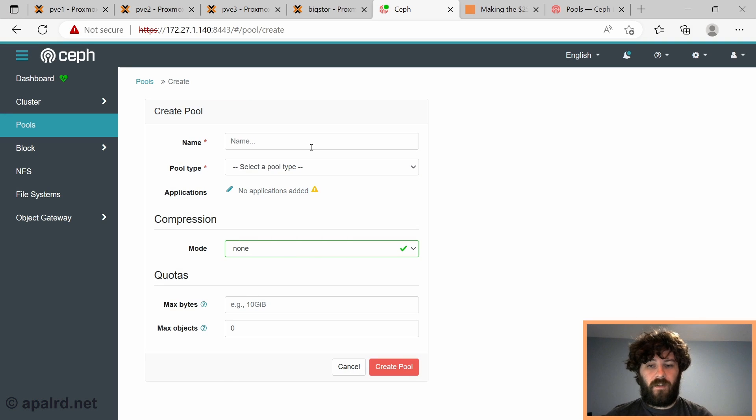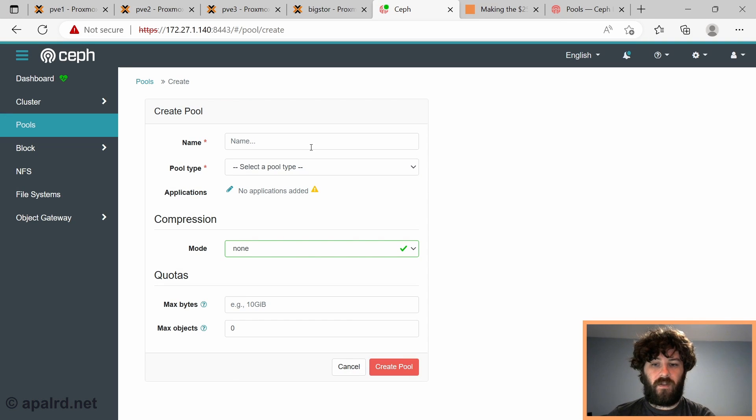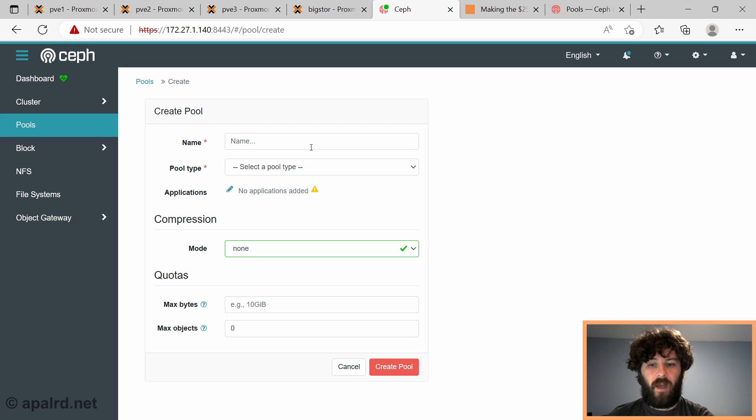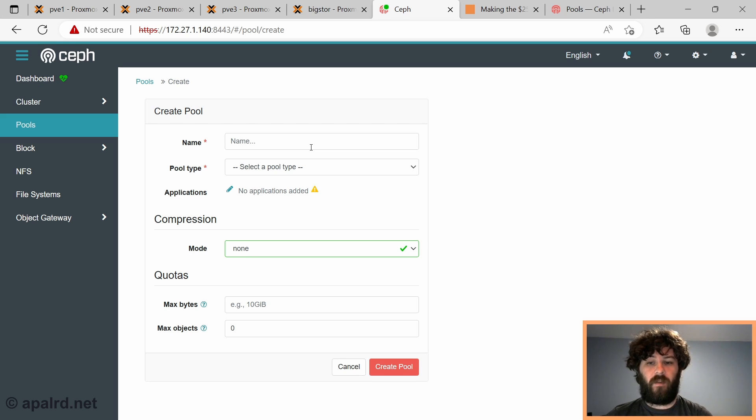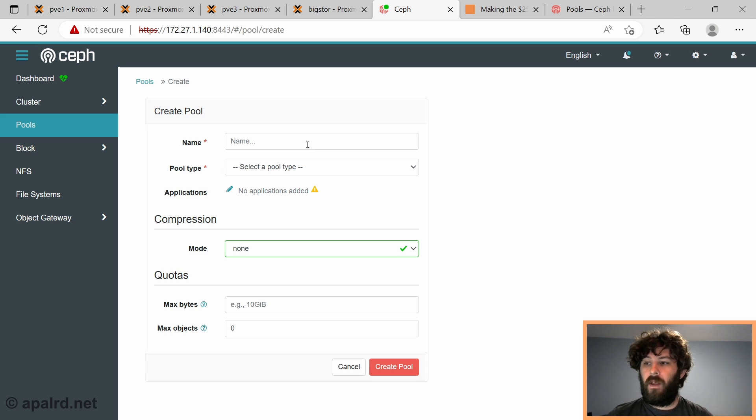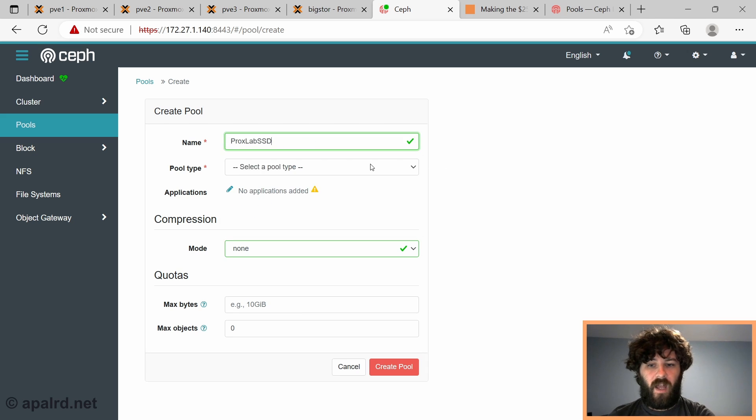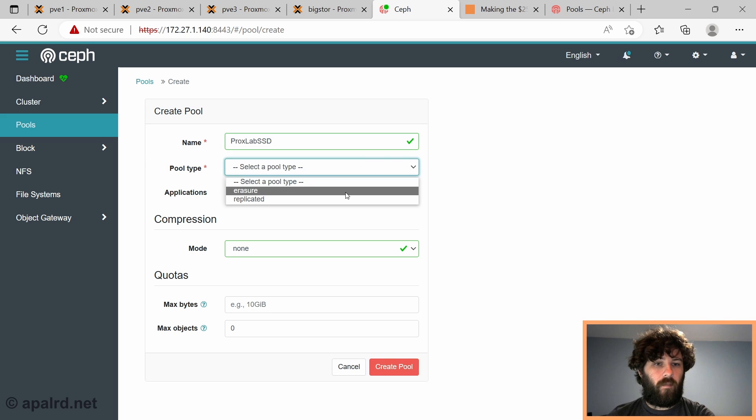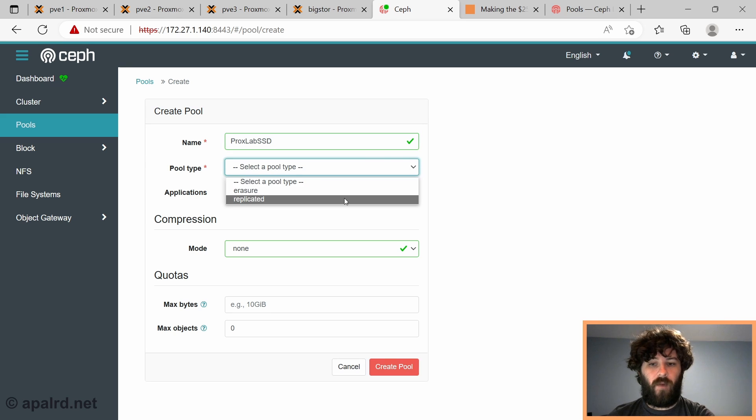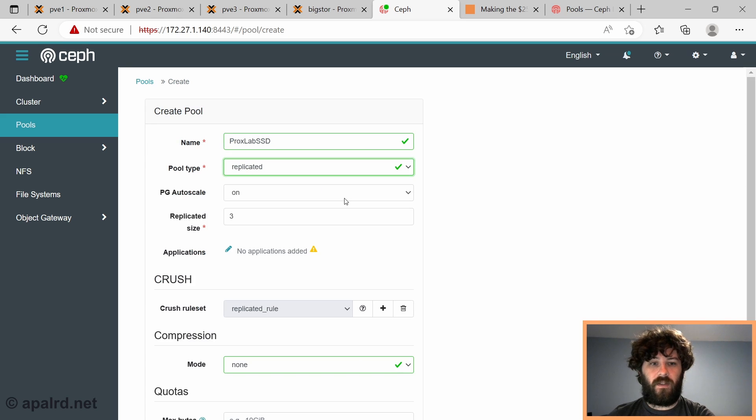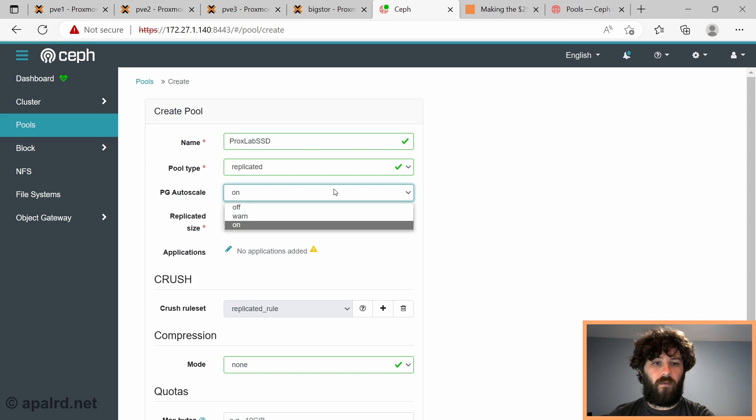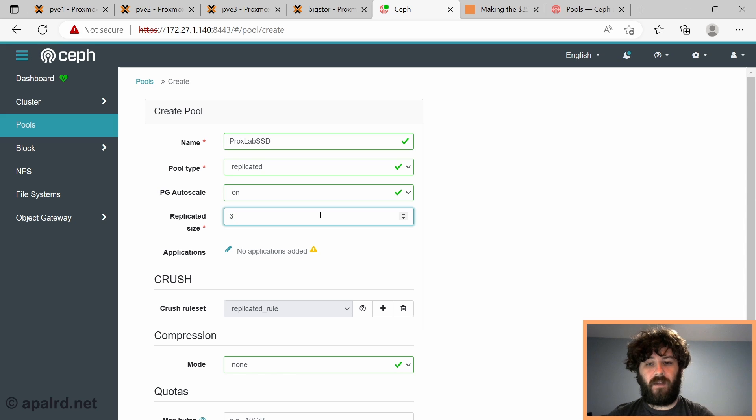So the first thing we're going to do is we're going to add a rule that forces stuff to be stored only on SSDs. So for whatever reason, we want to store our VM disks on SSDs. Maybe we want our boot drives to be on SSDs, and our data drives to be in hard drives, whatever. So we're going to call this, so we give it a name, we name whatever we want.